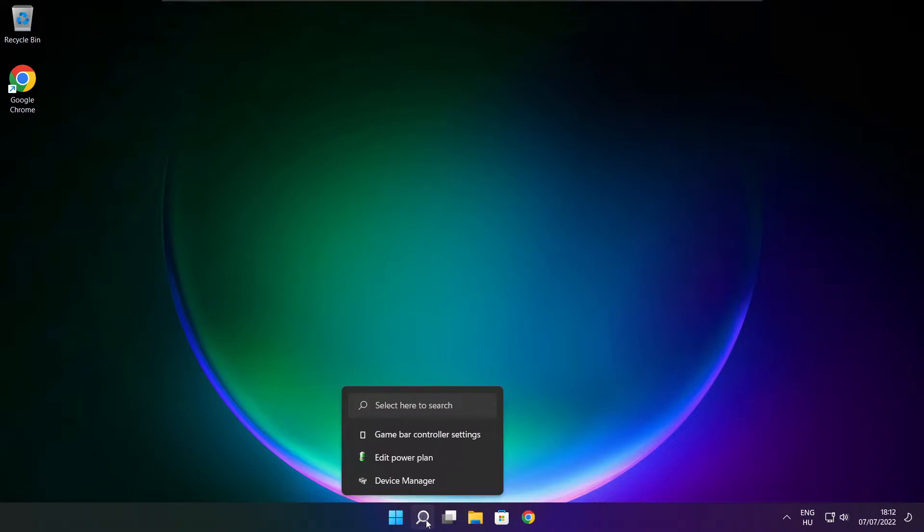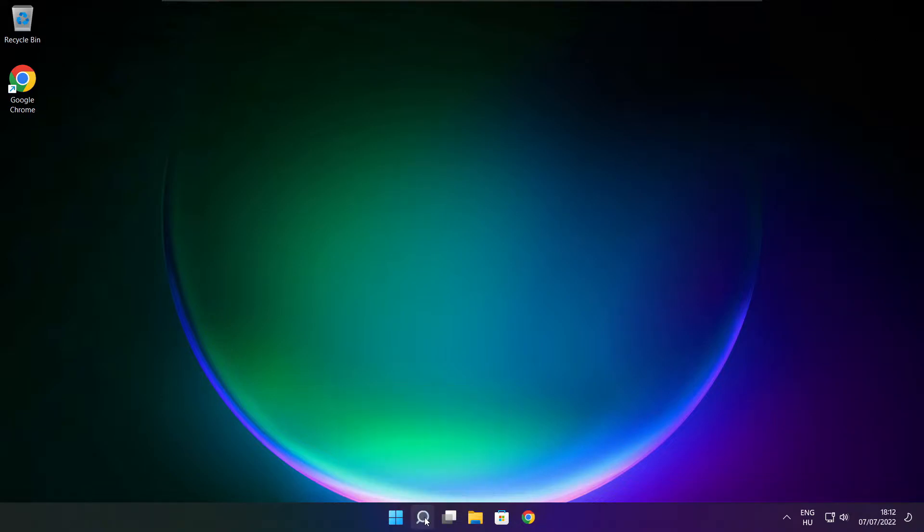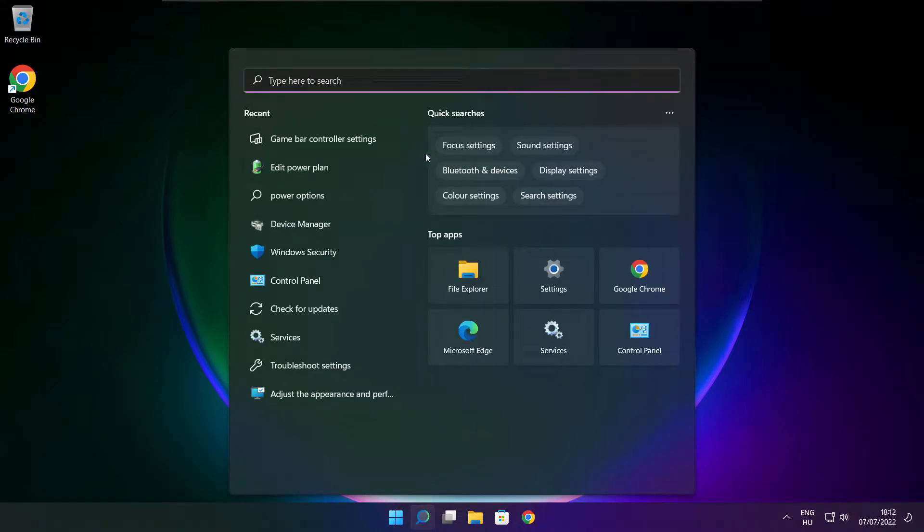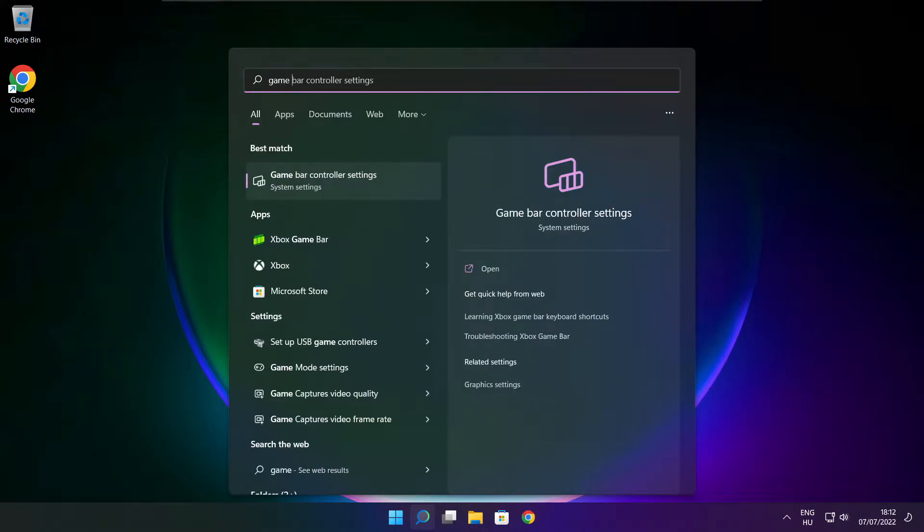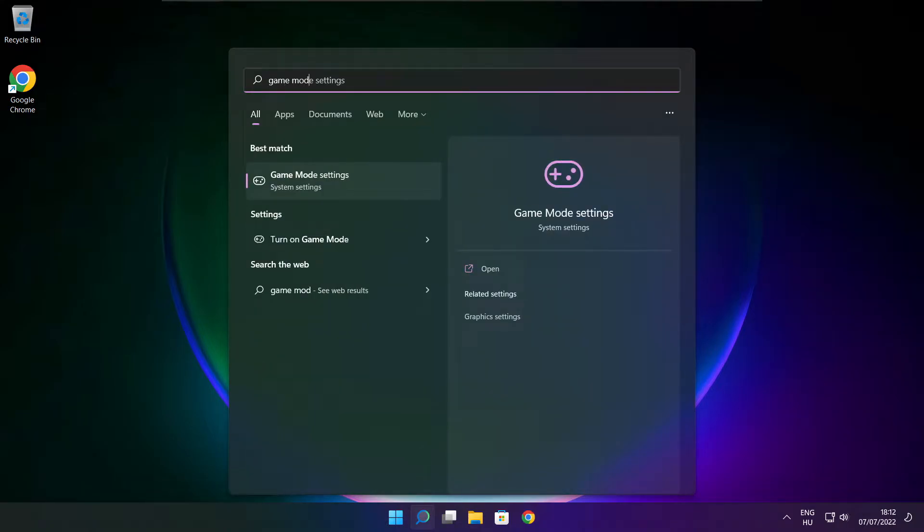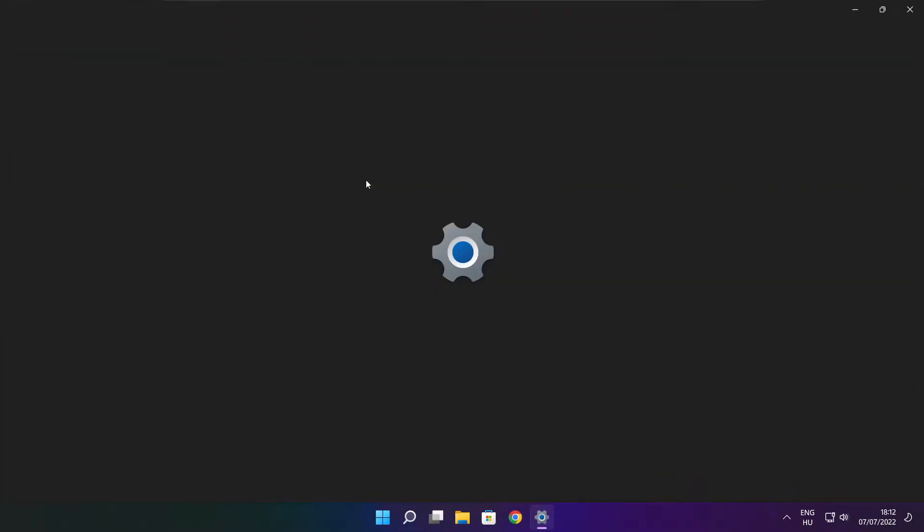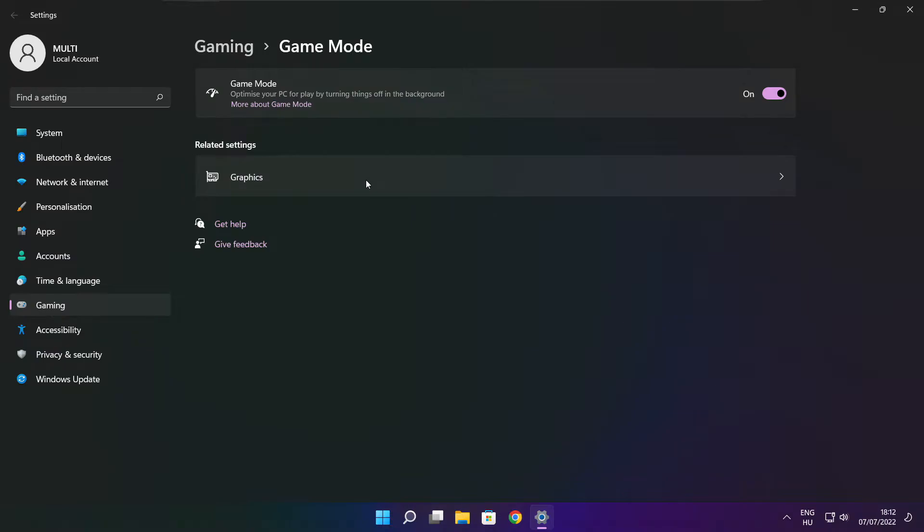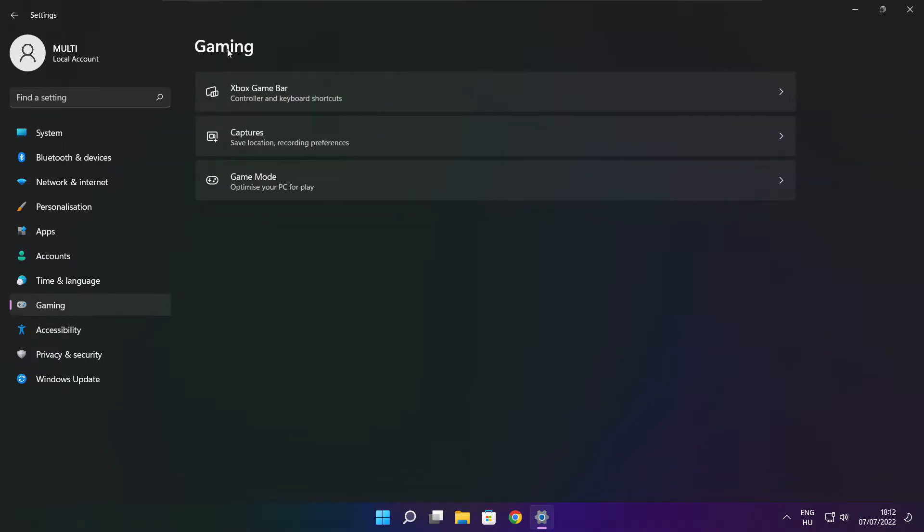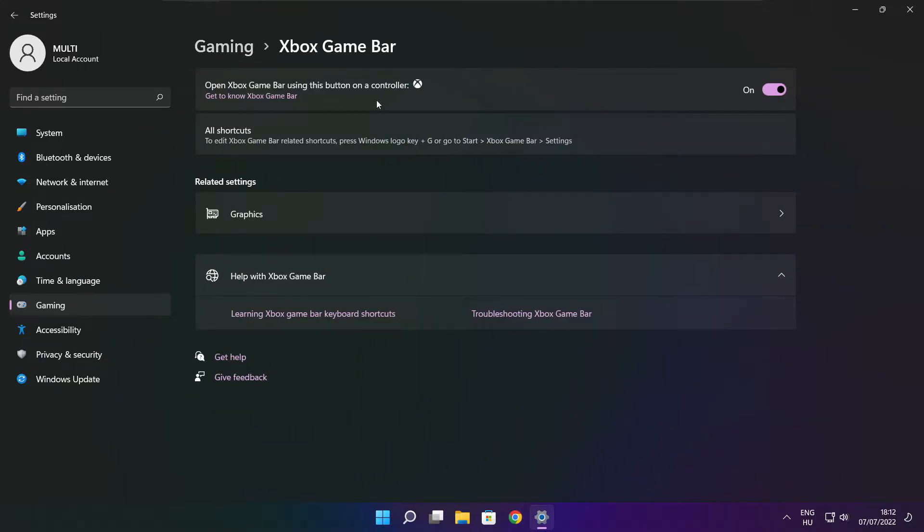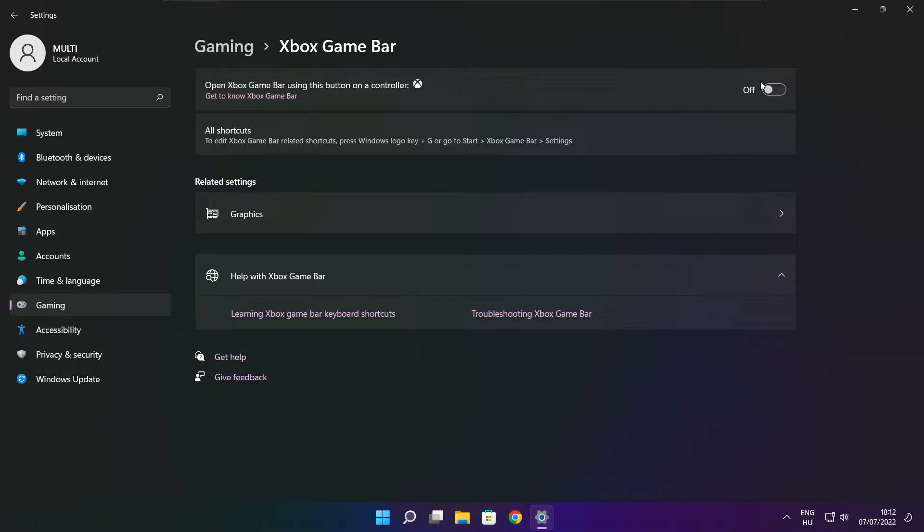Click the search bar and type game mode settings. Enable game mode. Click gaming, then click Xbox game bar and disable Xbox game bar. Close window.